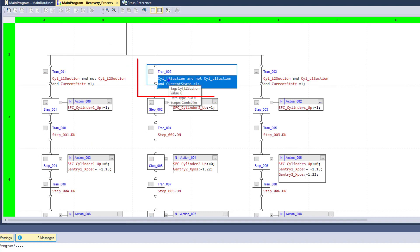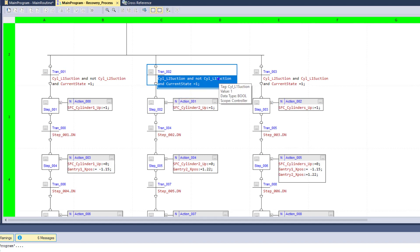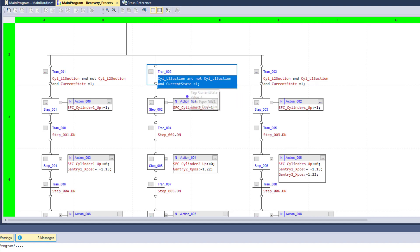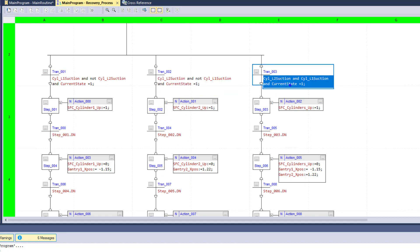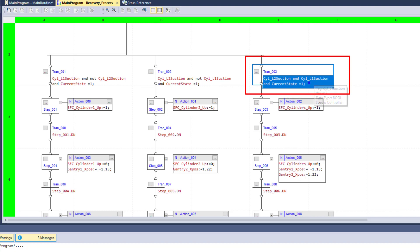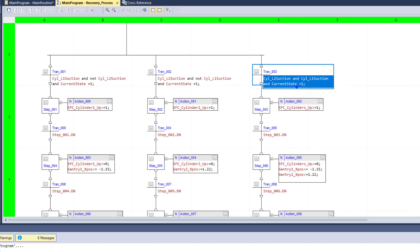Secondly, if you have a part on cylinder two — the suction is on cylinder two but not on cylinder one — and the machine is in a current state of one, which it has been started, then go ahead and do this row right here. The next thing right here is cylinder one and cylinder two both having the product on them. That's the one we actually showed — cylinder one and cylinder two both having the suction or the product on them.